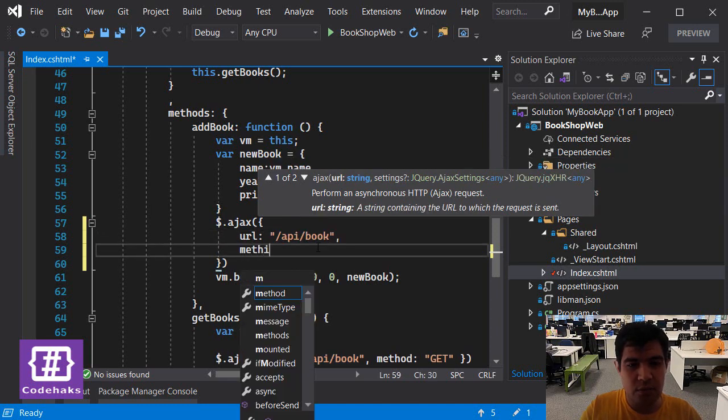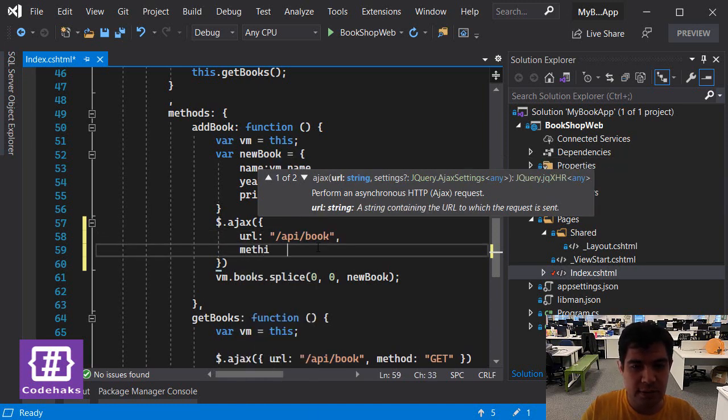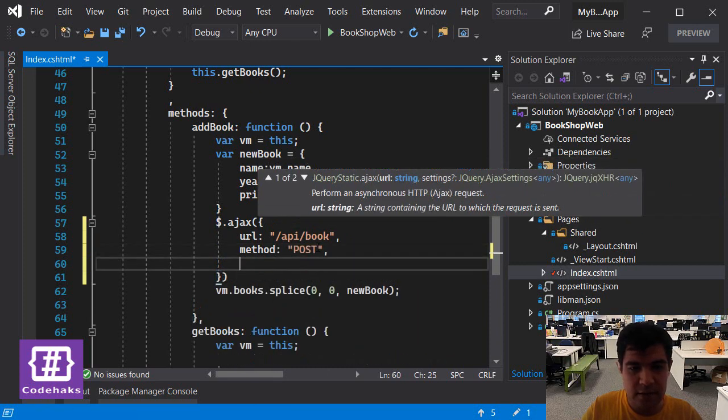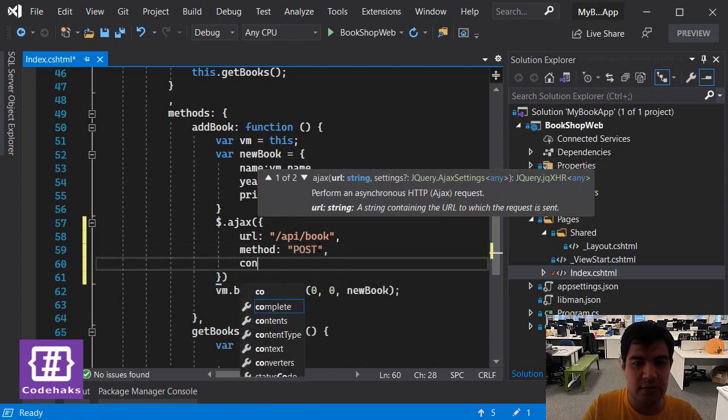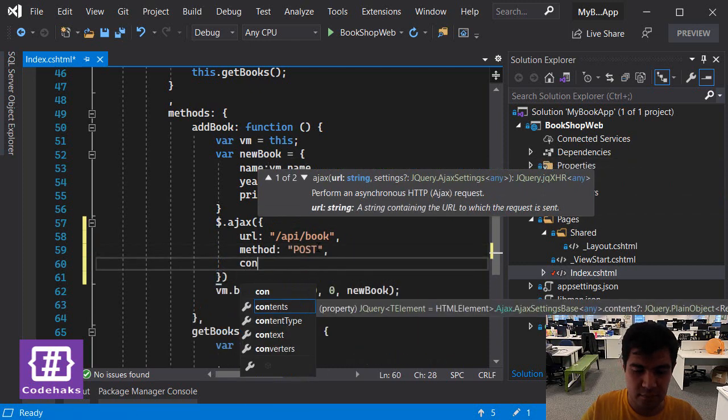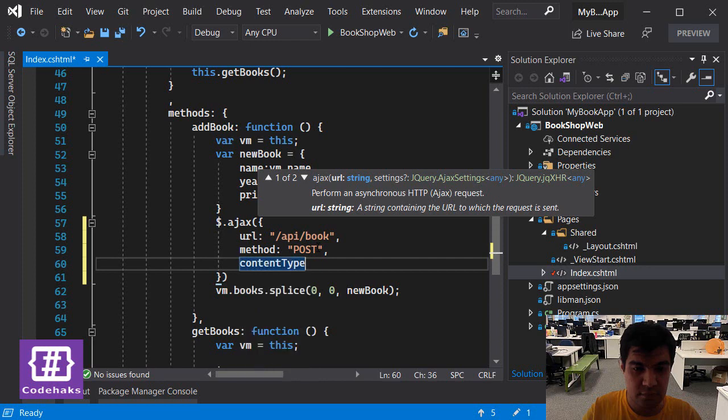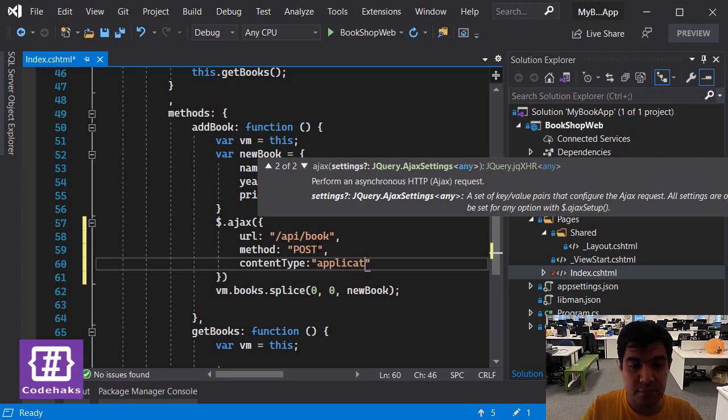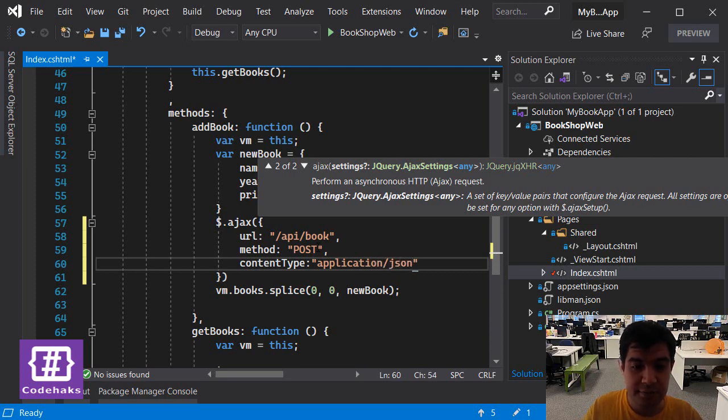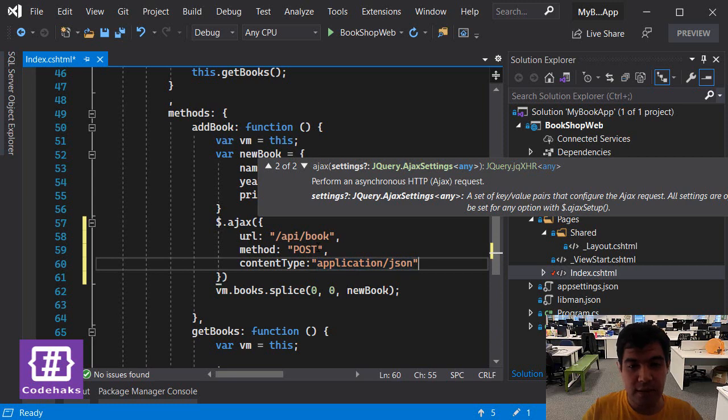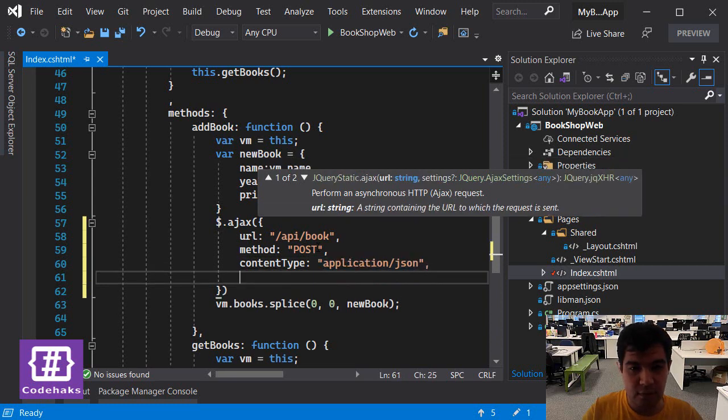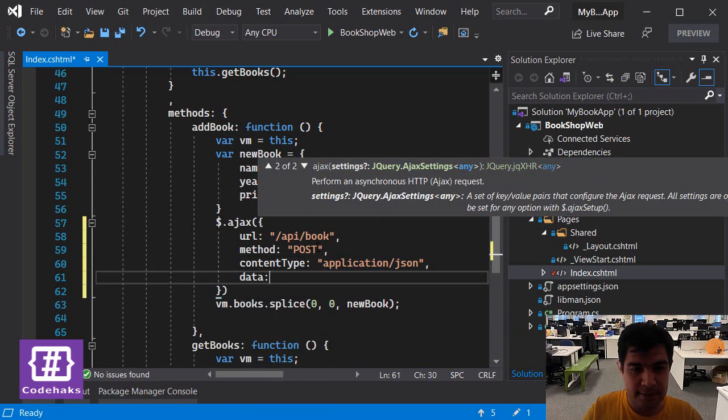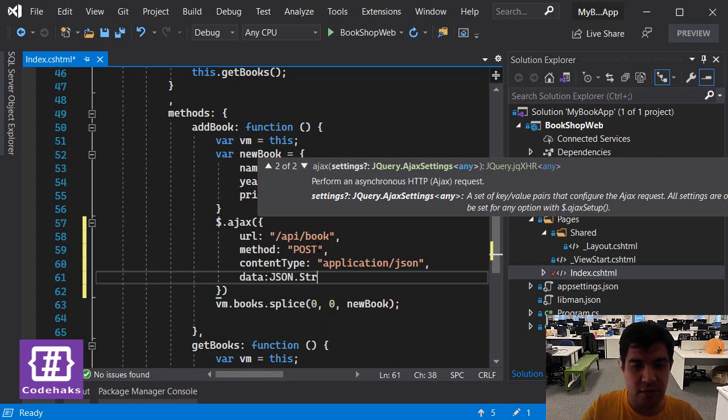Is application/json, and my data is JSON.stringify...